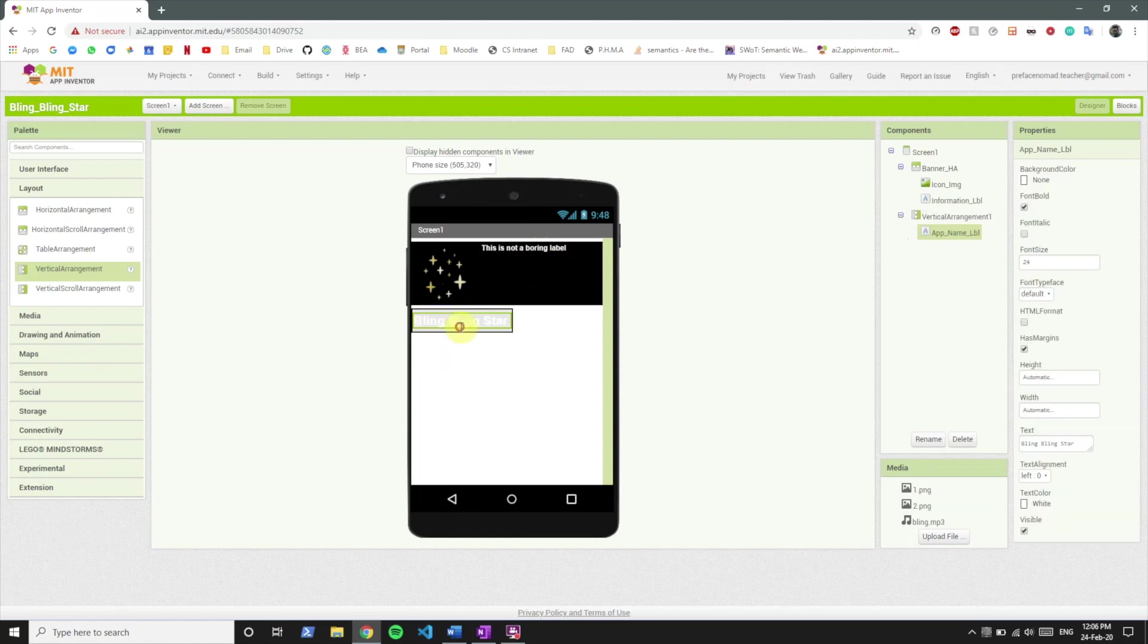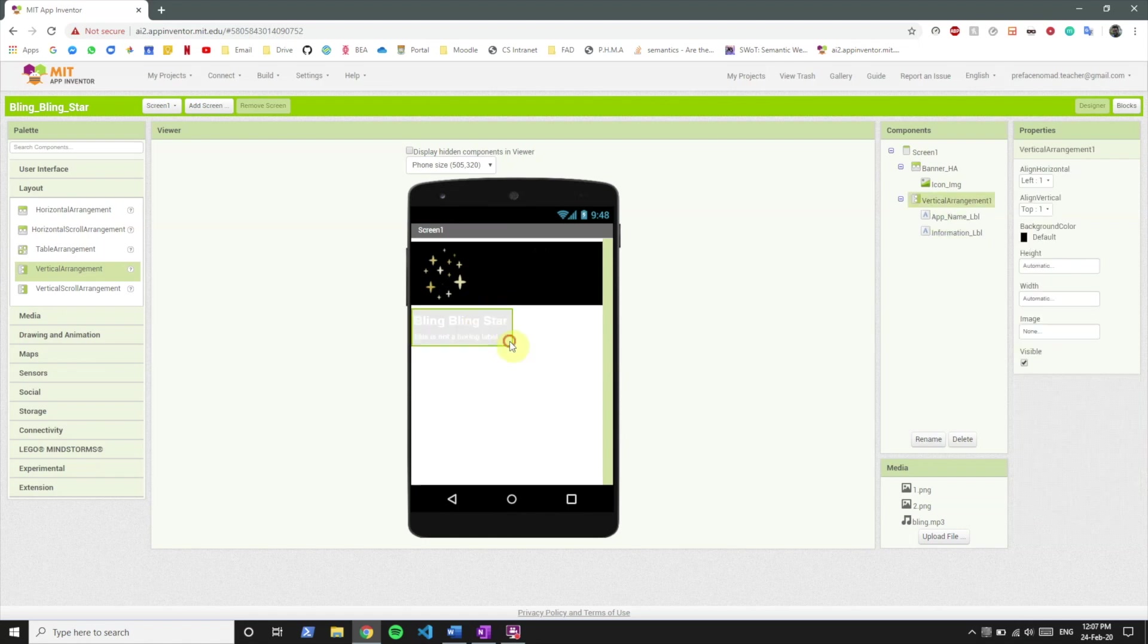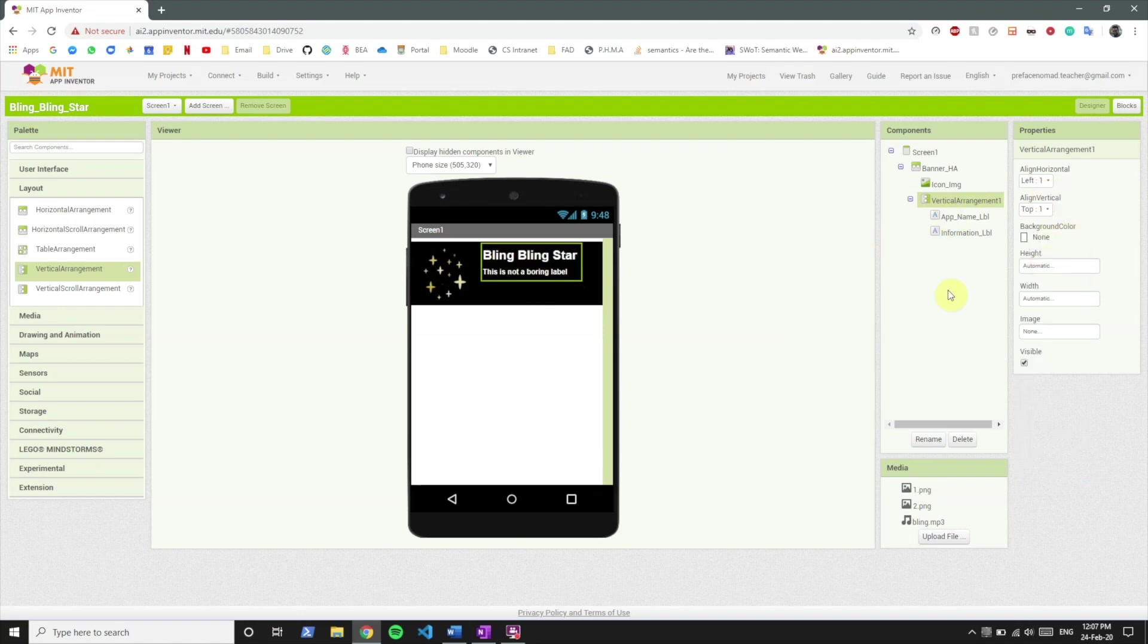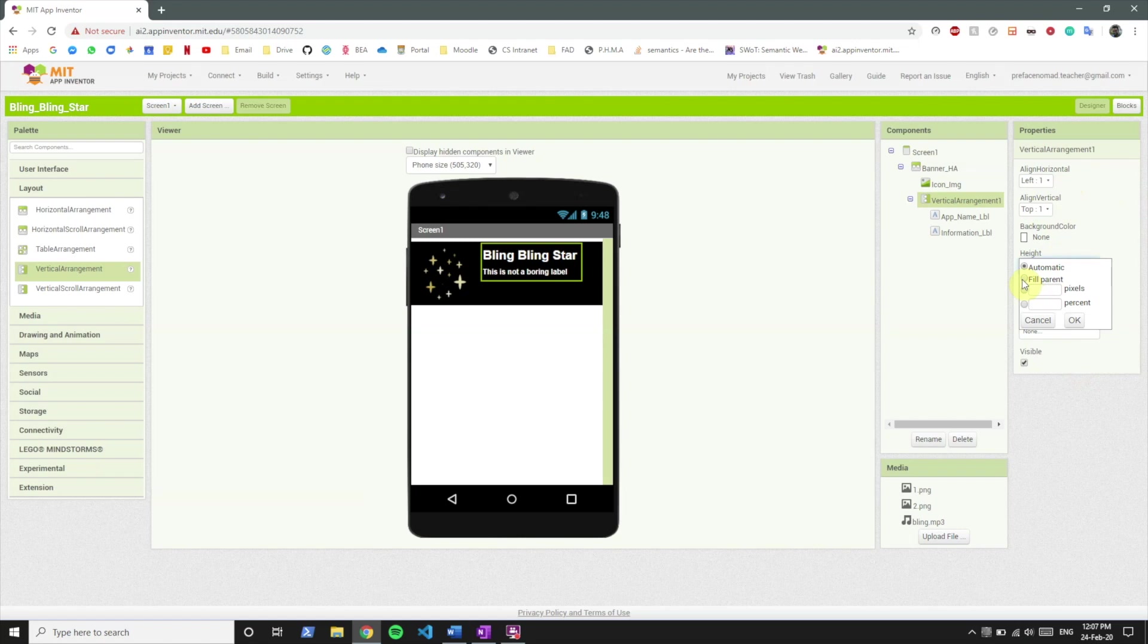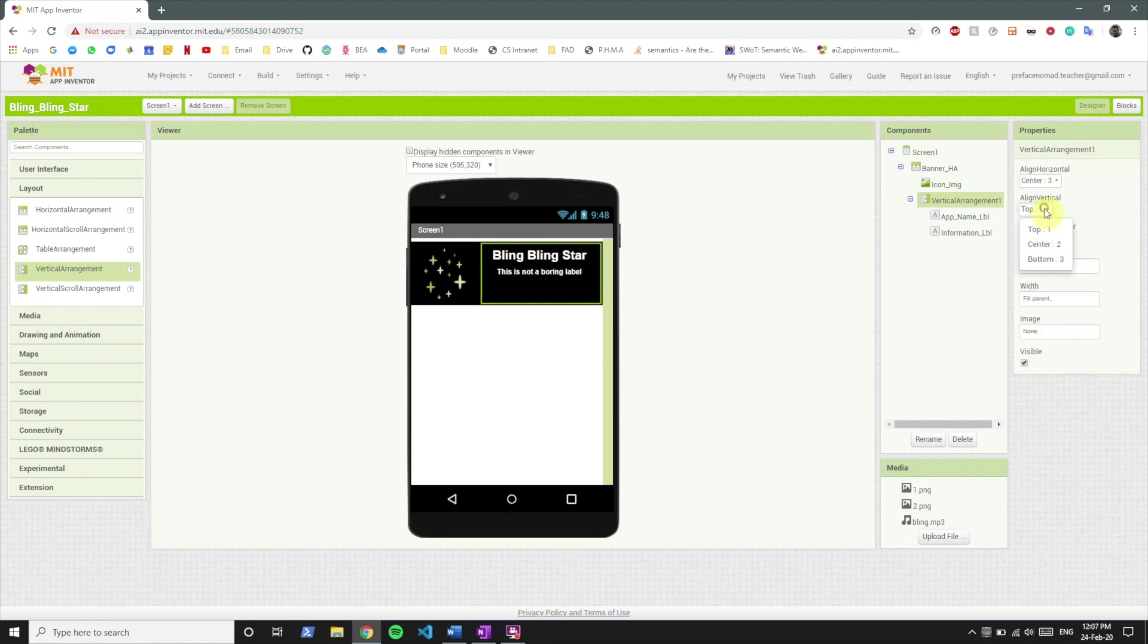So we're going to include bling bling star over here. This is not boring label over here. Gonna place this inside there. And since we don't care about the background curve we're gonna just set this to none. Set the height to fill parent, set the width to fill parent, and align horizontal to center.